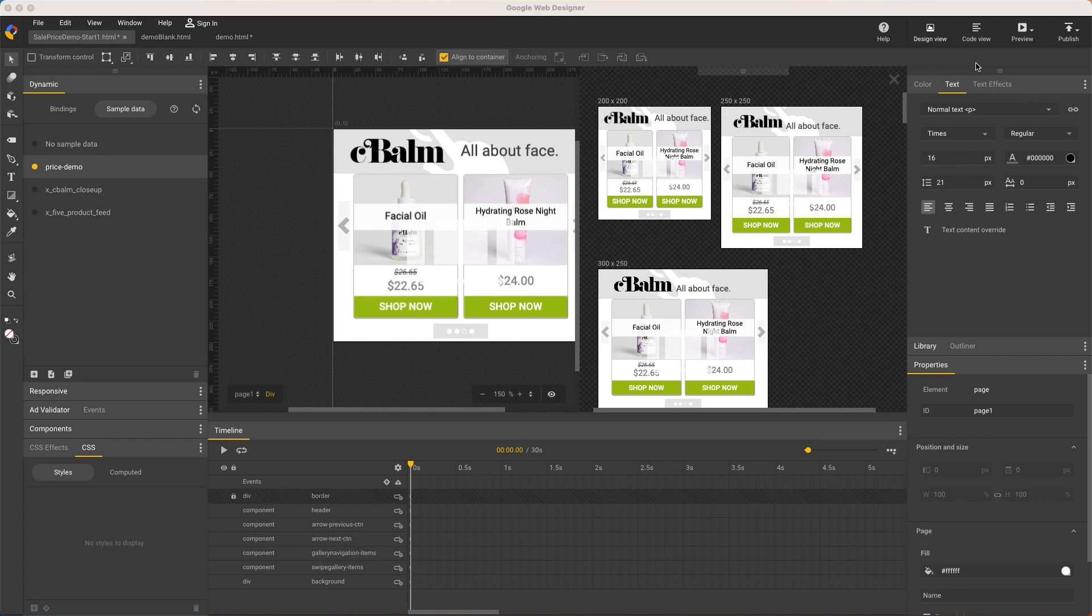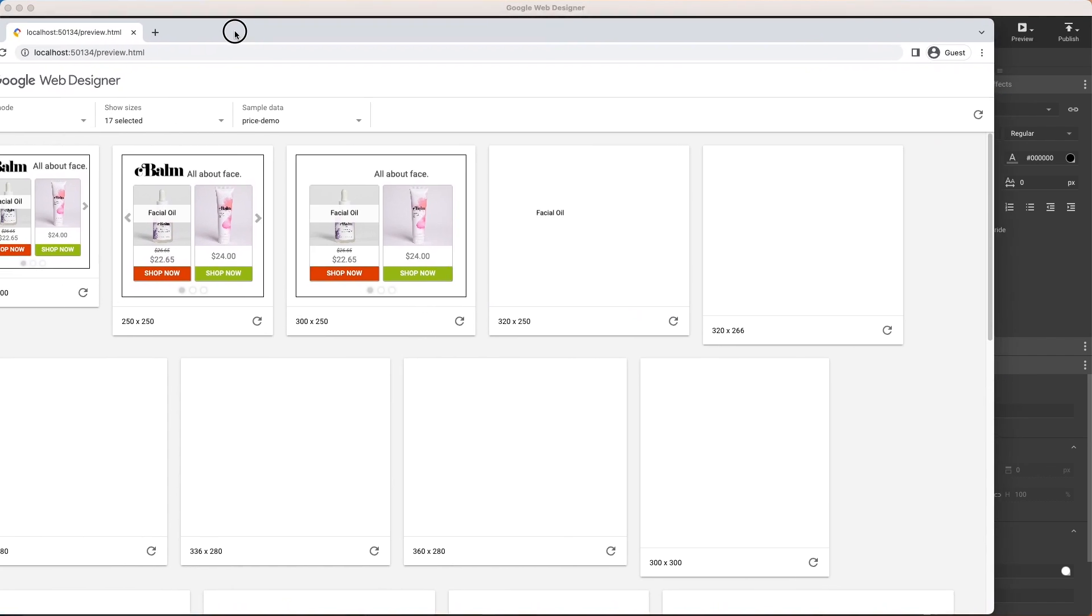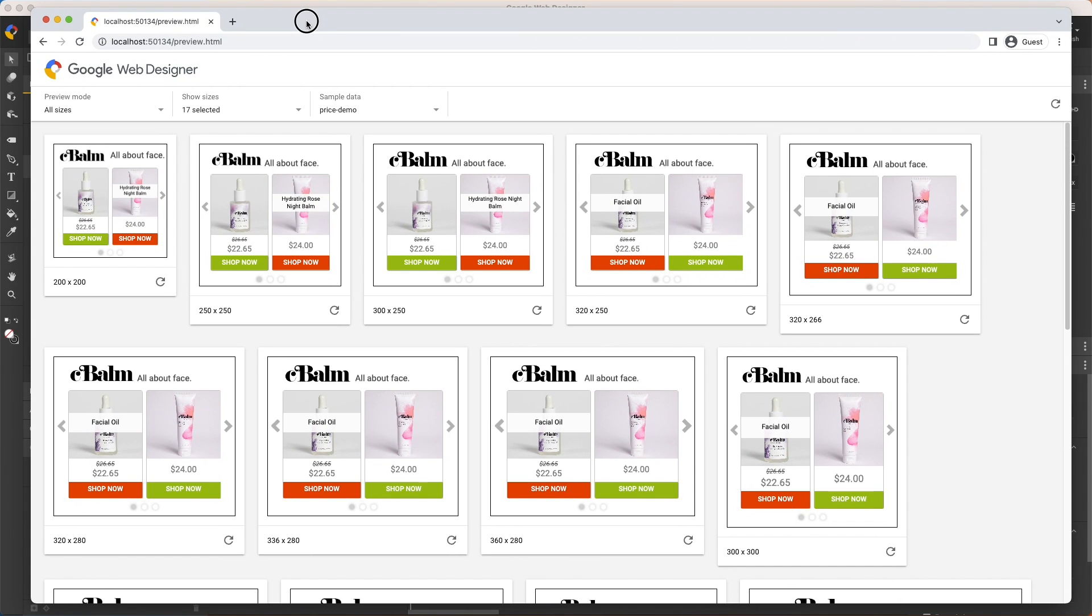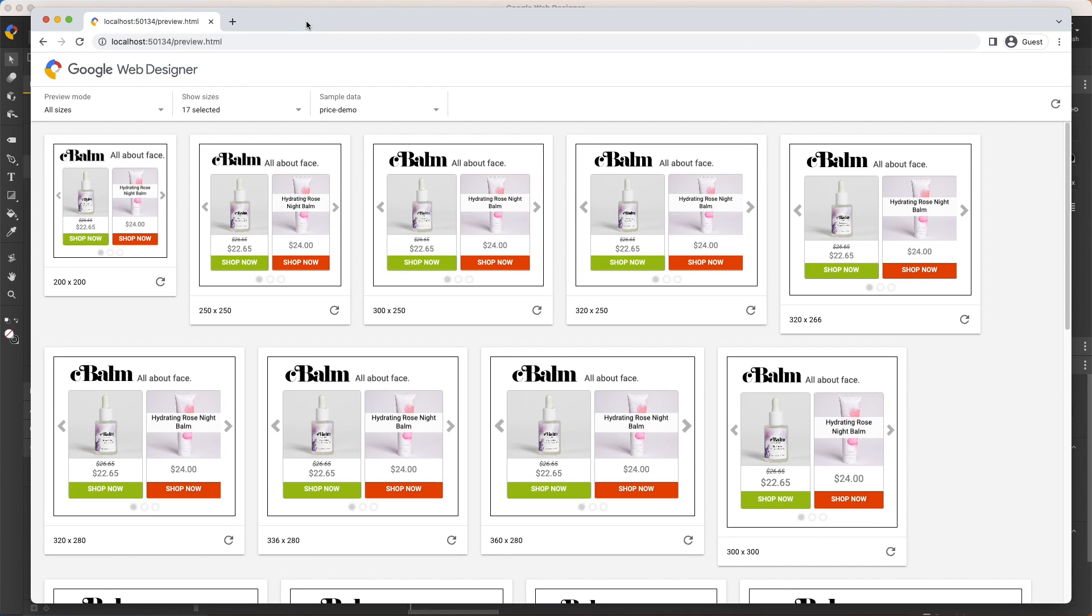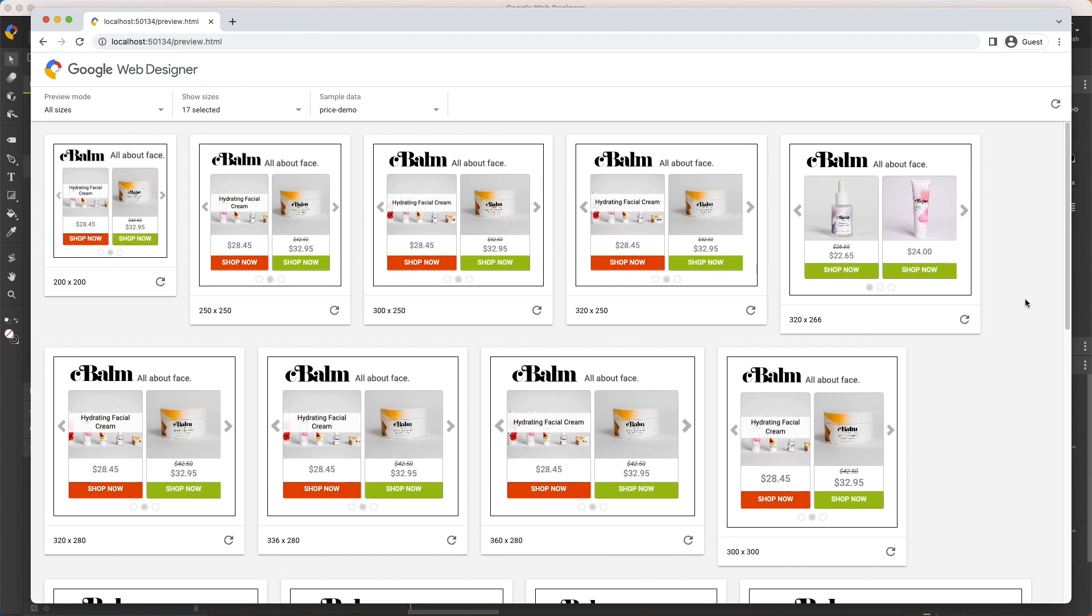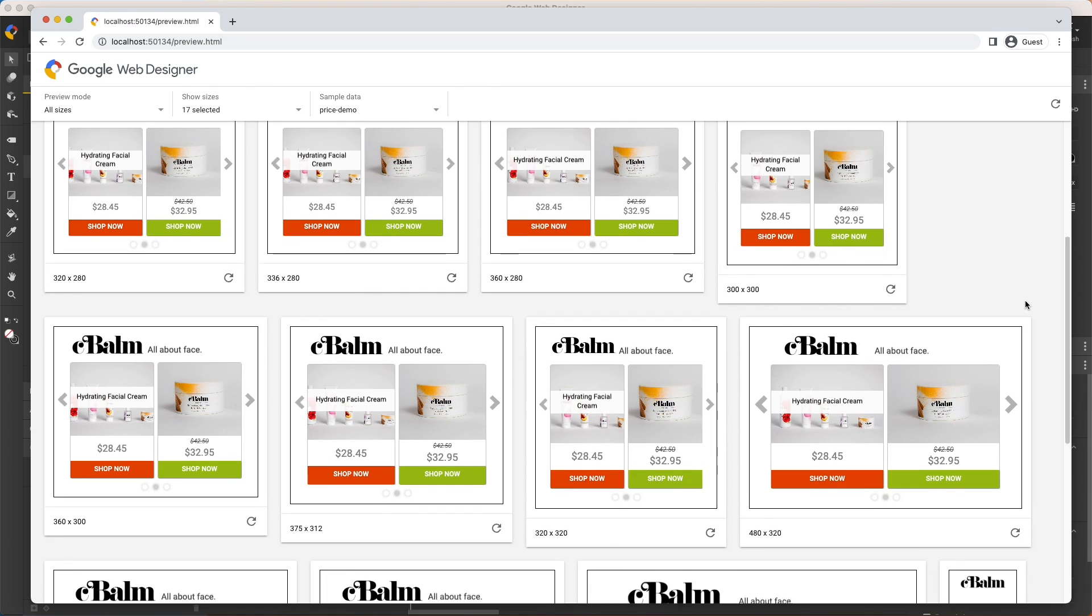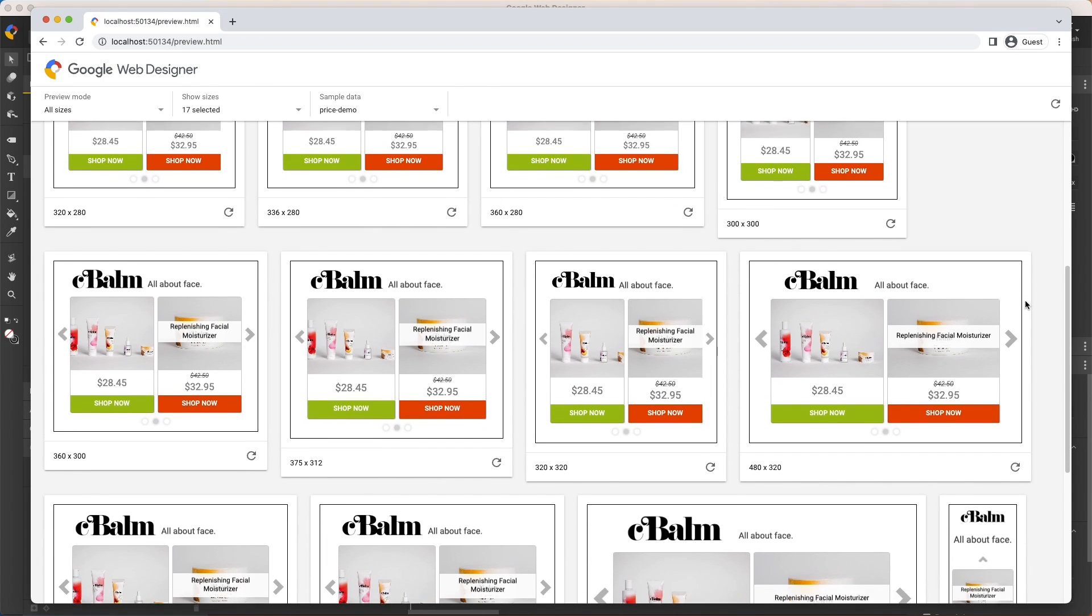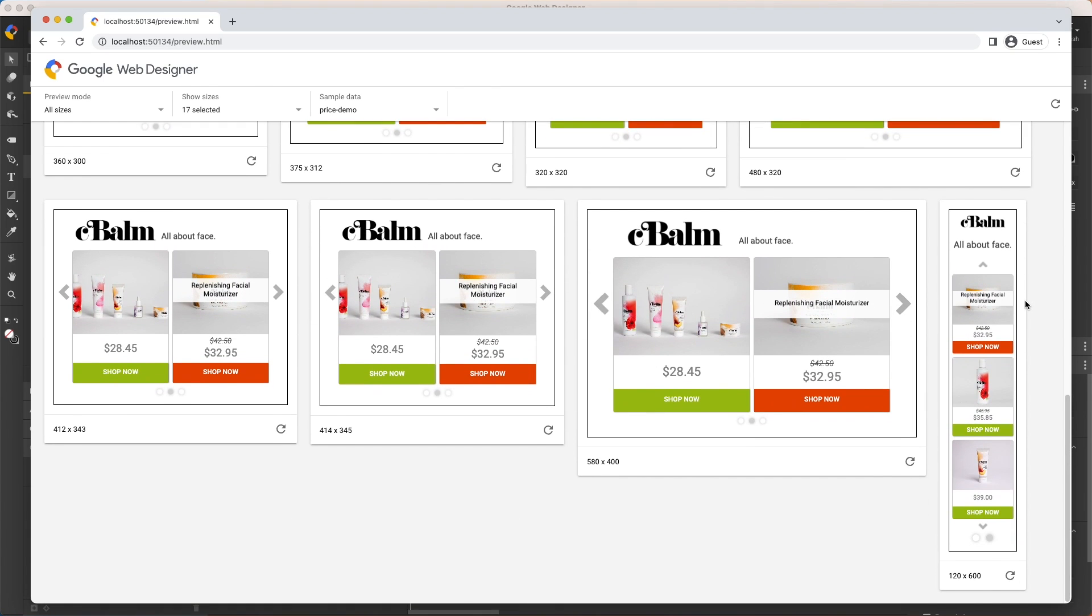And my final test is to preview in a browser where I can see all ad sizes fully functional and confirm the prices are appearing as expected in all responsive sizes. That's it for Fluid Layout in Google Web Designer. Thanks for watching.